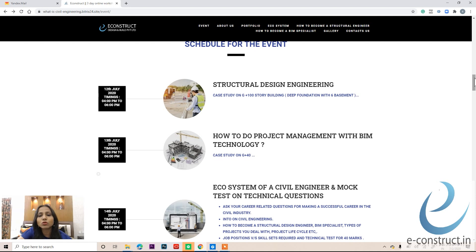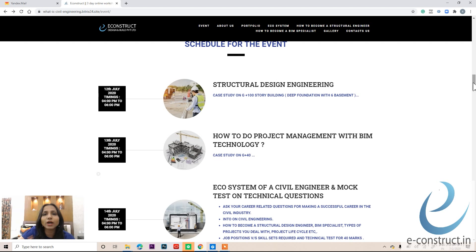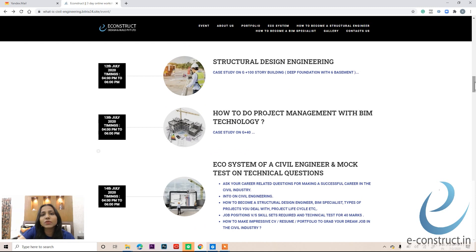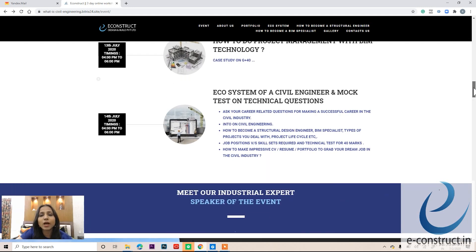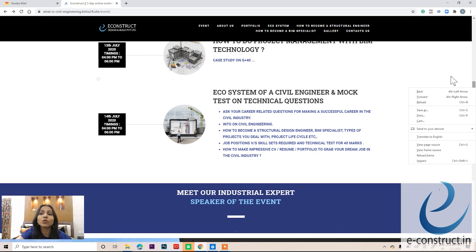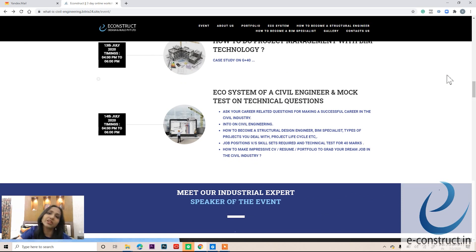On day three, you can ask general career questions — such as how to become a site engineer, a BIM modeler, or a structural design engineer, or any other role in the civil industry. We will provide a step-by-step career plan. There will also be a 40-minute online test with results delivered immediately to your email, plus guidance on creating an impressive CV, resume, or portfolio to help you land your dream job.